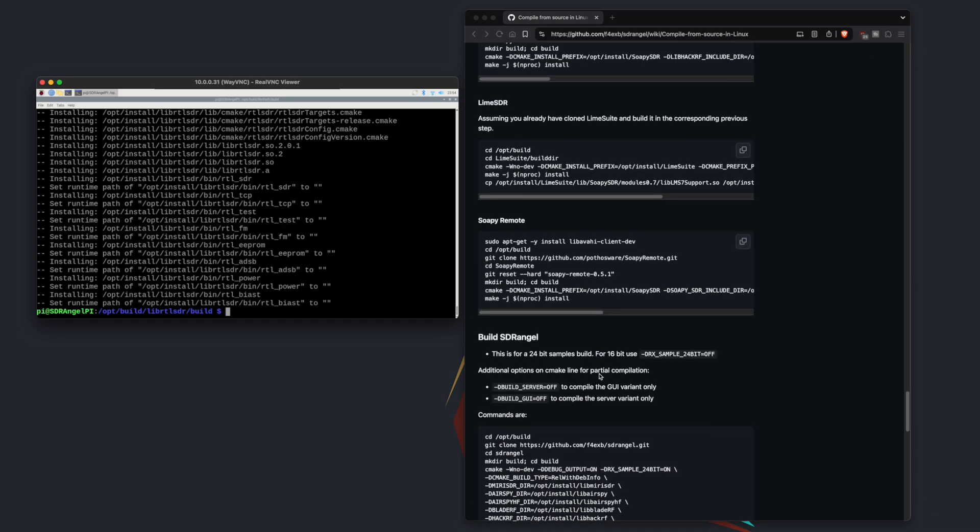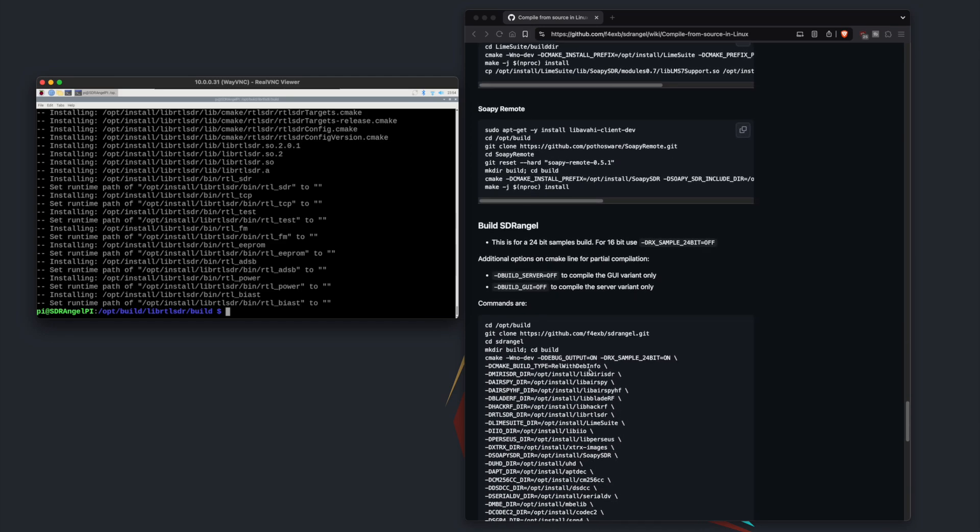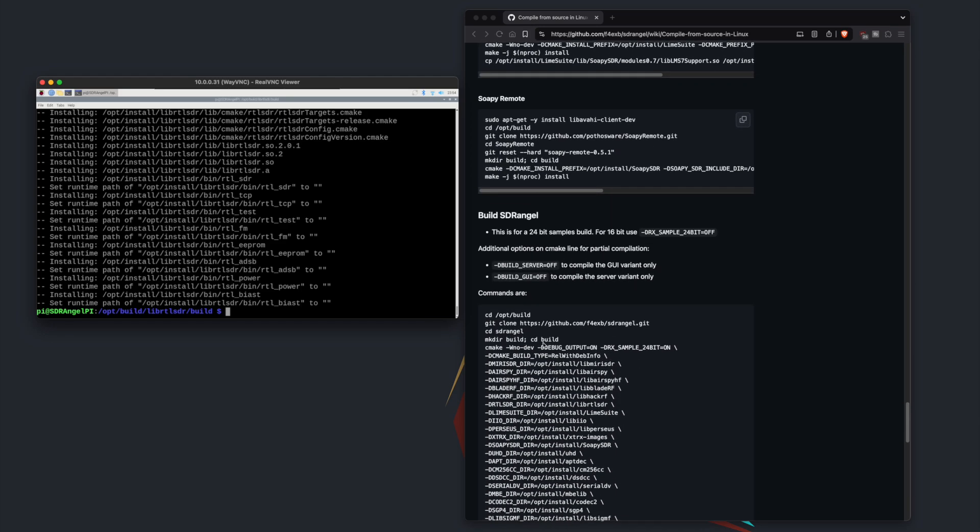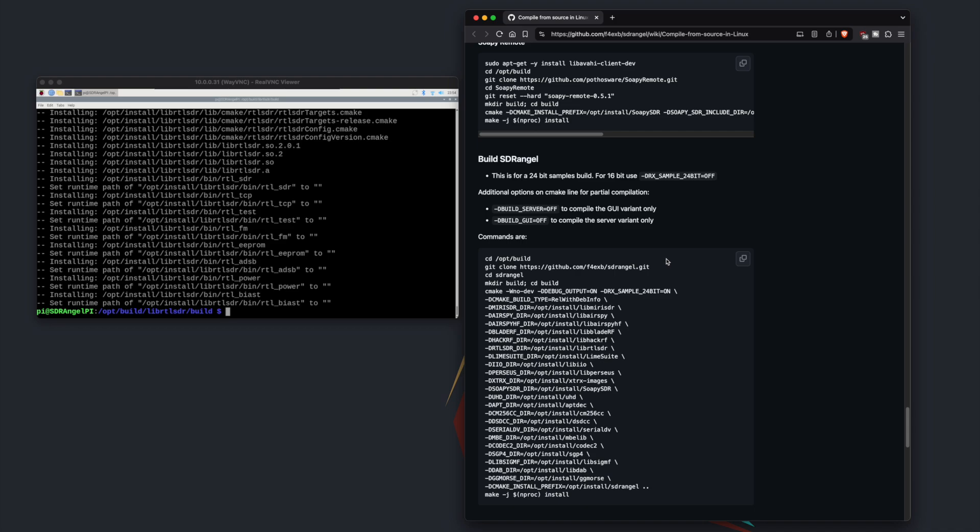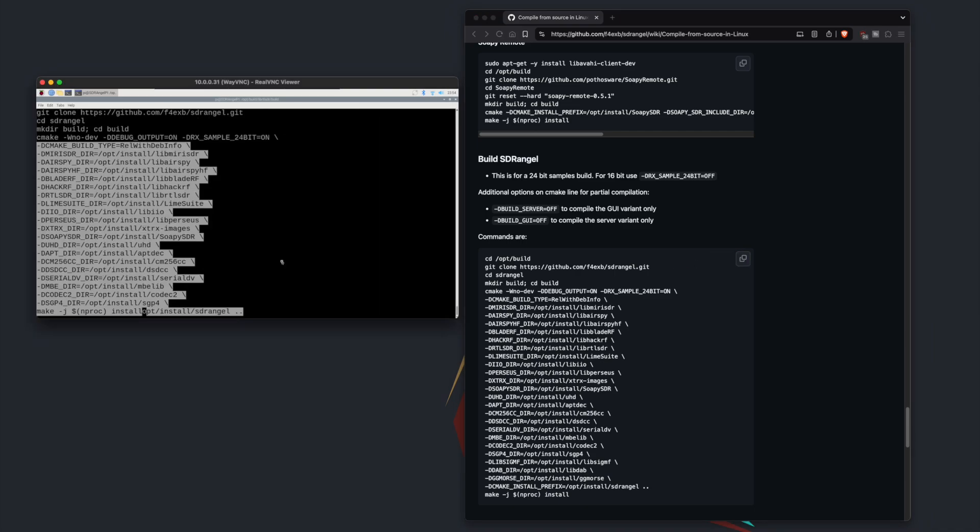Now we just have to build it. We compile SDR Angel. We're going to copy this, this is all we need. This is going to take a while. I highly suggest you go take a break, go get some coffee or tea and just relax. It might take up to two hours depending on what Raspberry Pi you're using. Just a fair warning, now let's get started and let's build this thing.